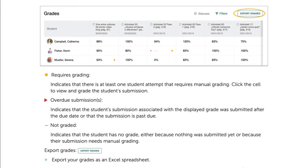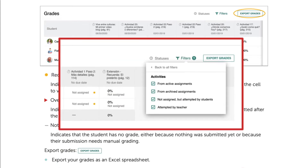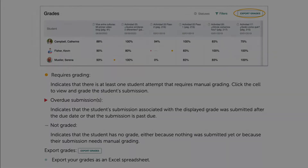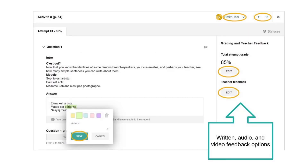The TCC integration provides access to the Learning Site gradebook through a link in the Imported Grades folder. This is where you and your students will review task submissions. By default, the filters are not all selected. You and your students will need to select the 'Not Assigned but Attempted by Students' filter under Activities in order to view completed task activity submissions. You will use the Learning Site Grading and Feedback window to review tasks.